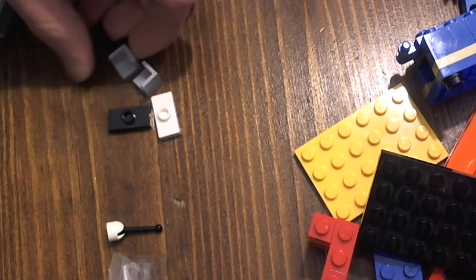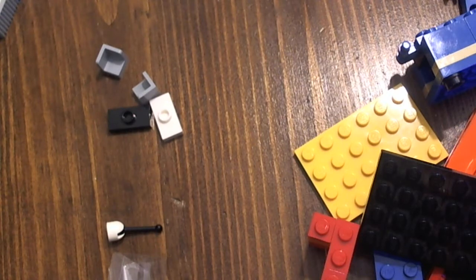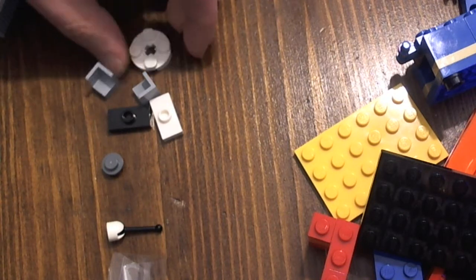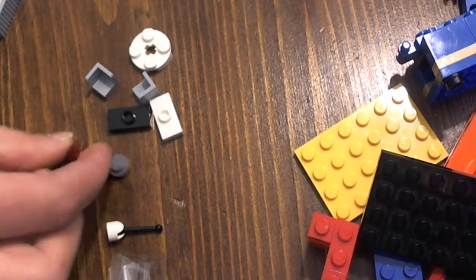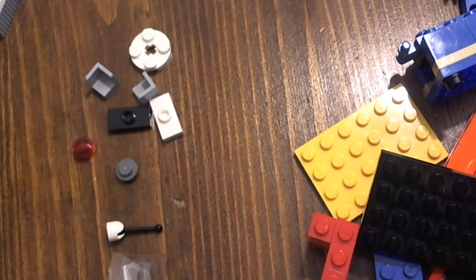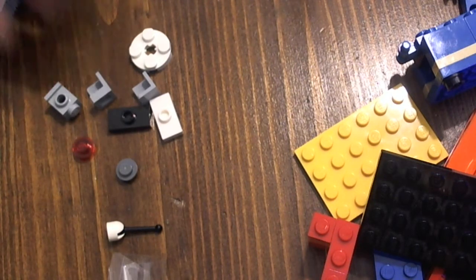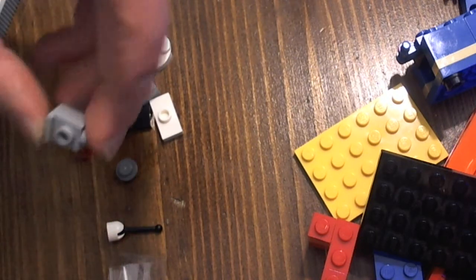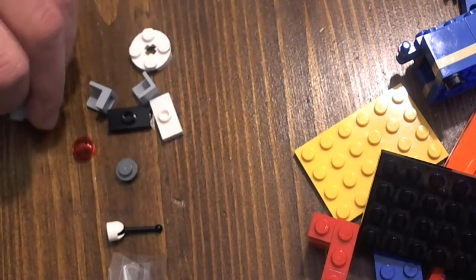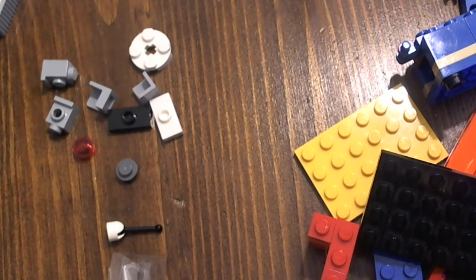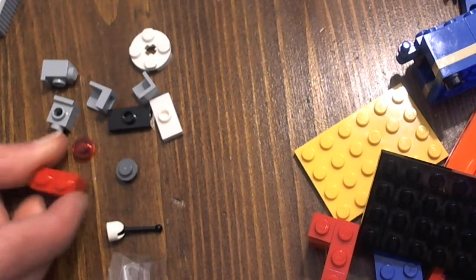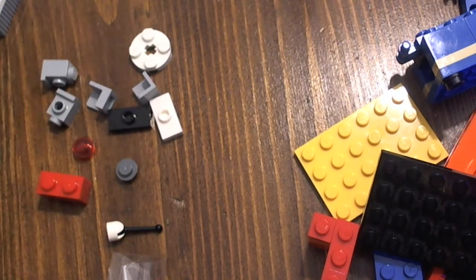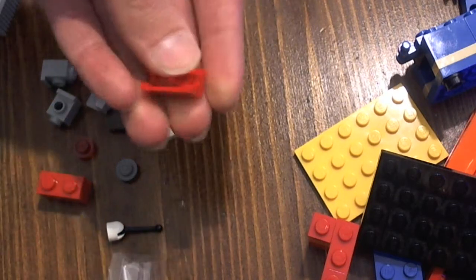You need two of these. You need one of these. One of these. I hope you can see it well. You need one of these. One of these. You need two of these, actually. Two of those, actually. You need some, you need a one by two piece.